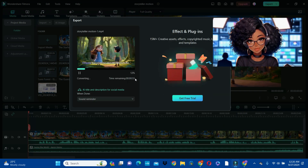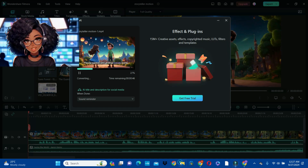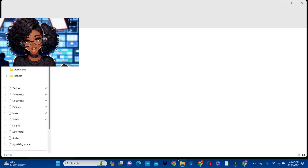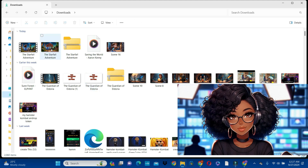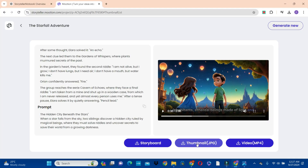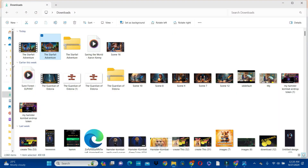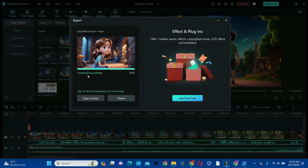While waiting for the video to be exported, let's go back to our downloads and look at some of the things we downloaded from the Storyteller Motion AI platform. This was the thumbnail that was generated by Storyteller Motion AI. So in using Storyteller Motion AI to generate your video, you do not even need to create a thumbnail again if you want. Now let's go back to Wondershare — our video has been exported successfully.